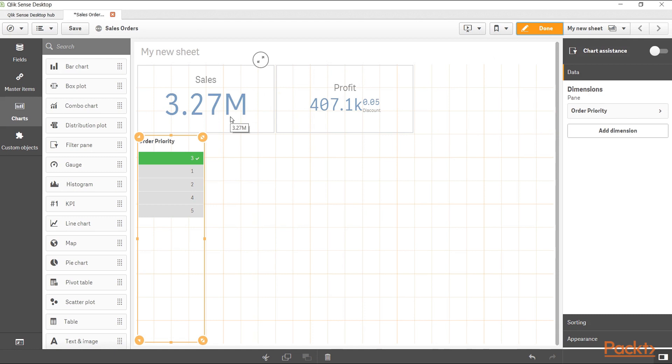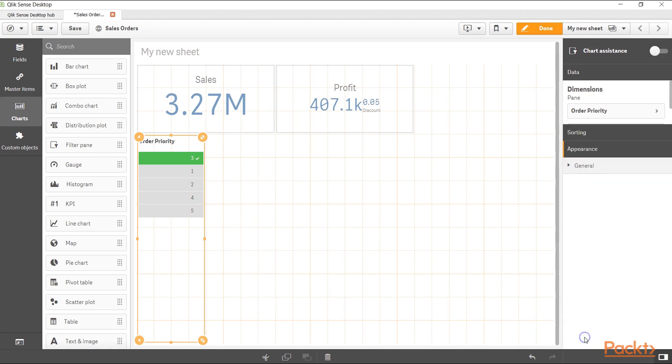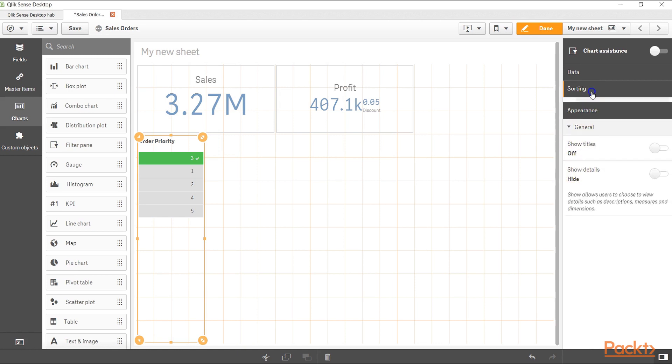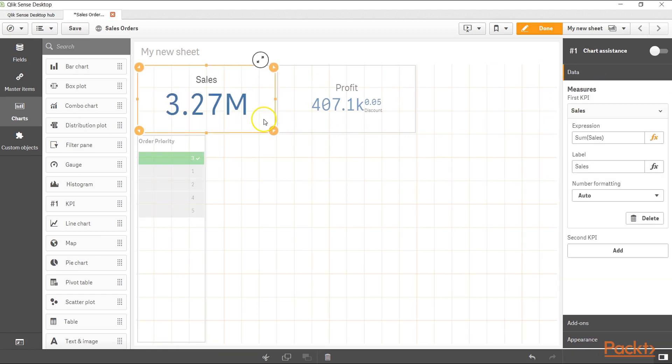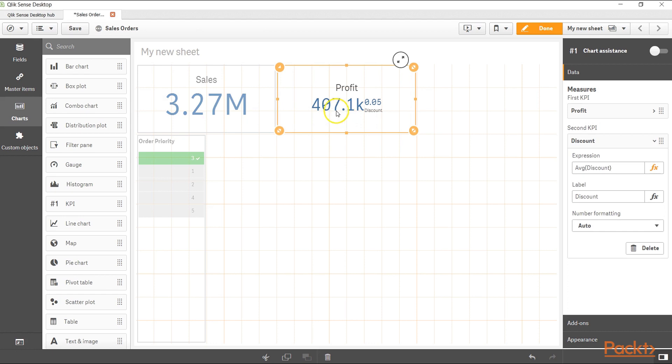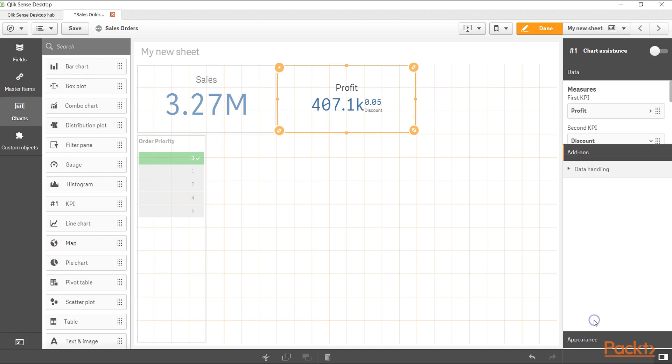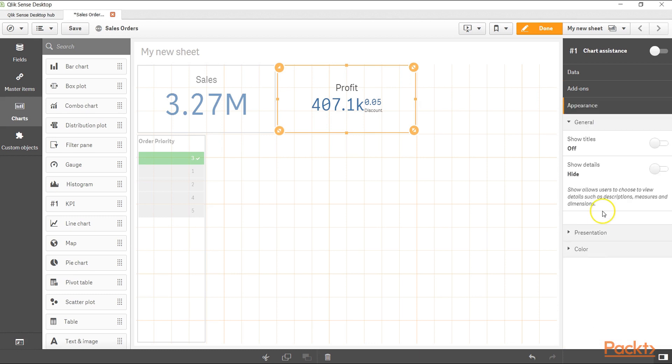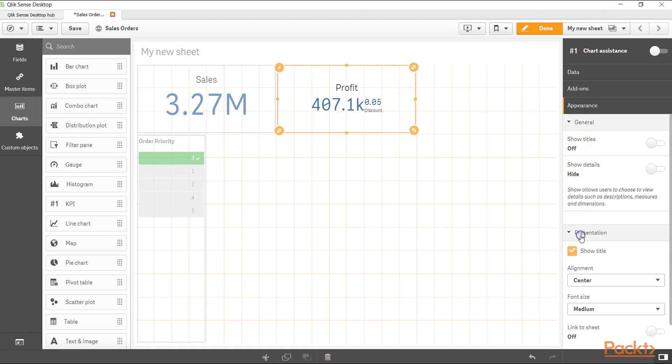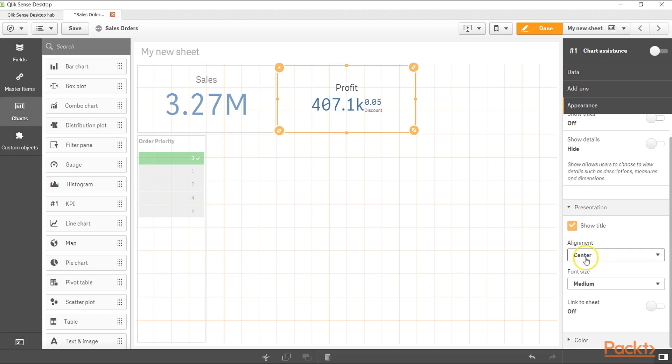We have other options like even appearance where we can give some properties like we want to show the title, we want to show the details, as well as some sort of sorting about how we want to sort it. But here it's not really matter because it's just one value. It is simple to create a KPI and the first and the second KPI based on the second KPI that we are specifying. Apart from that it has some features like data handling if you want to have any calculation condition, as well as appearance related to general whether you want to show the title, show the details.